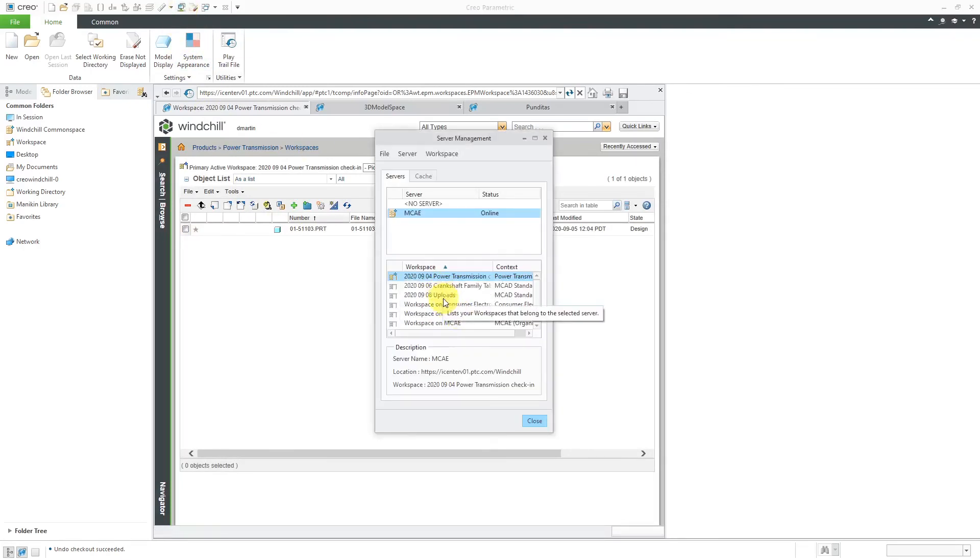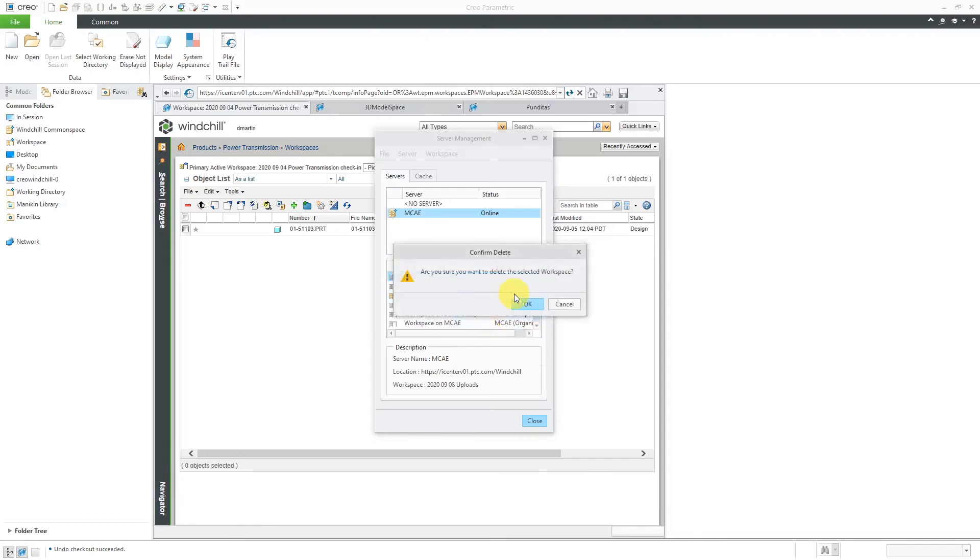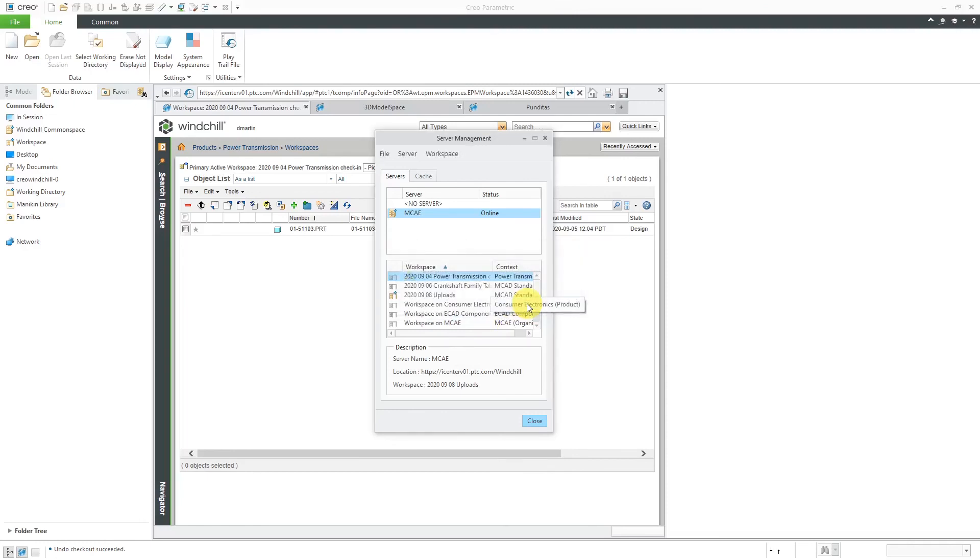Let's switch over again to a different workspace. Now I can right click again and choose Delete. Are you sure that you want to delete it? I will click the OK button and that workspace will go away.